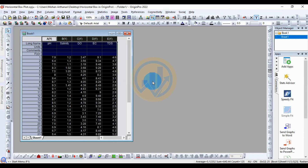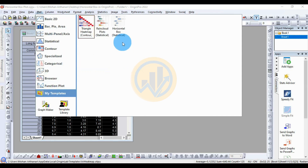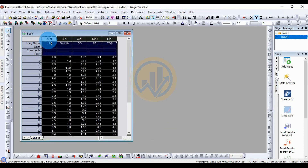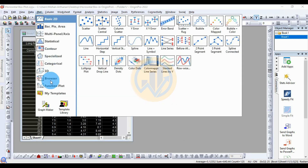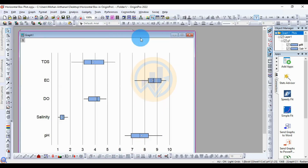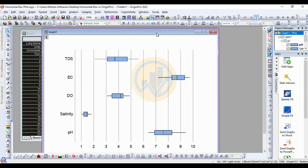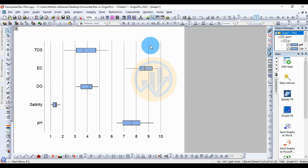I already installed it, so click the OK button. Now, how to see the template for the horizontal boxplot in the Arjun Guru software — go to the Plot menu, go to My Templates, and see the horizontal boxplot.